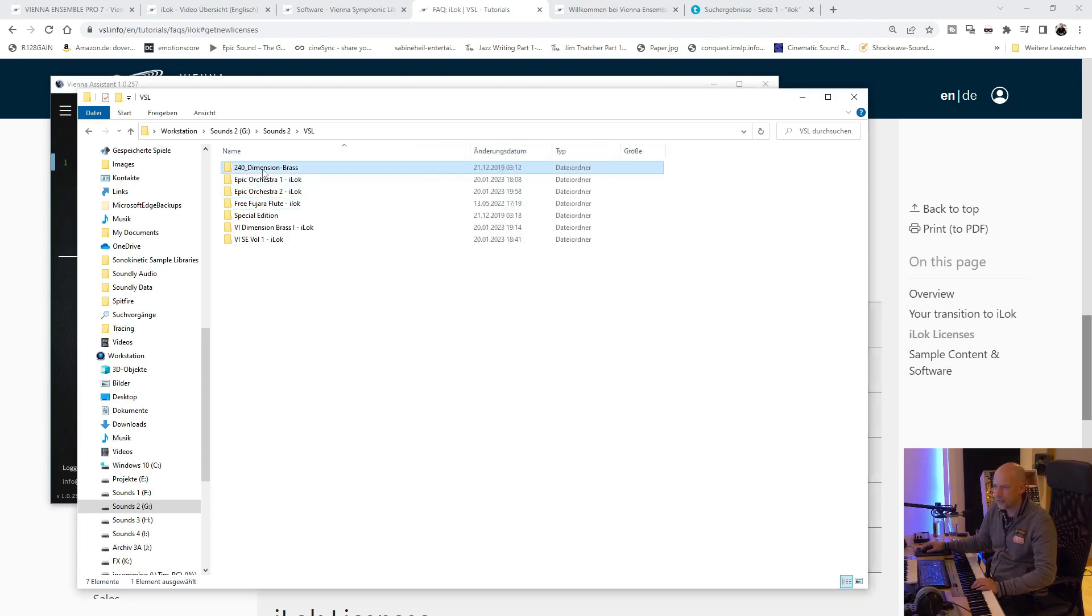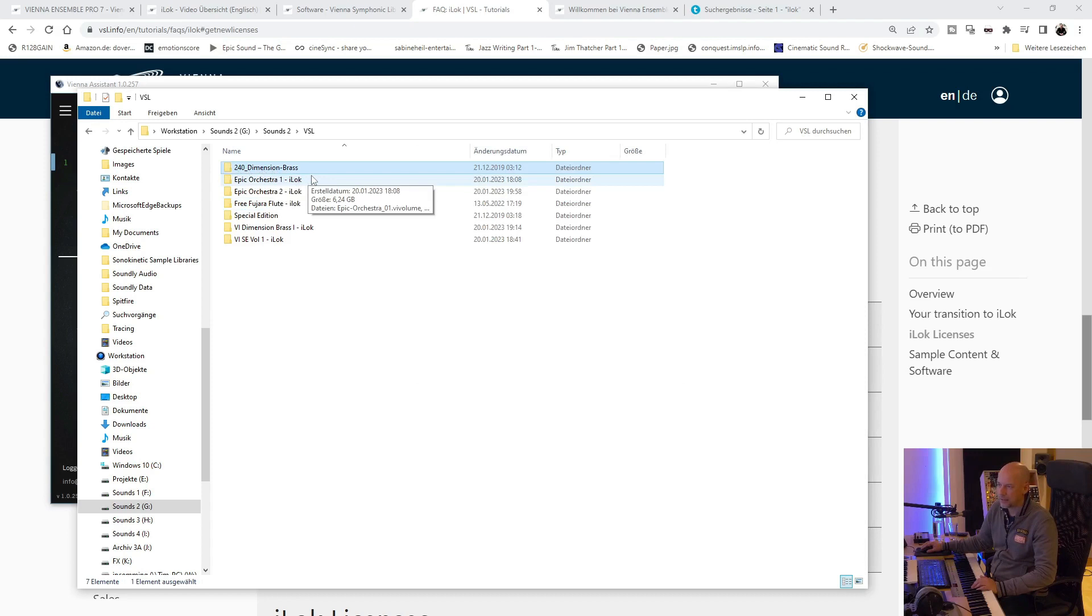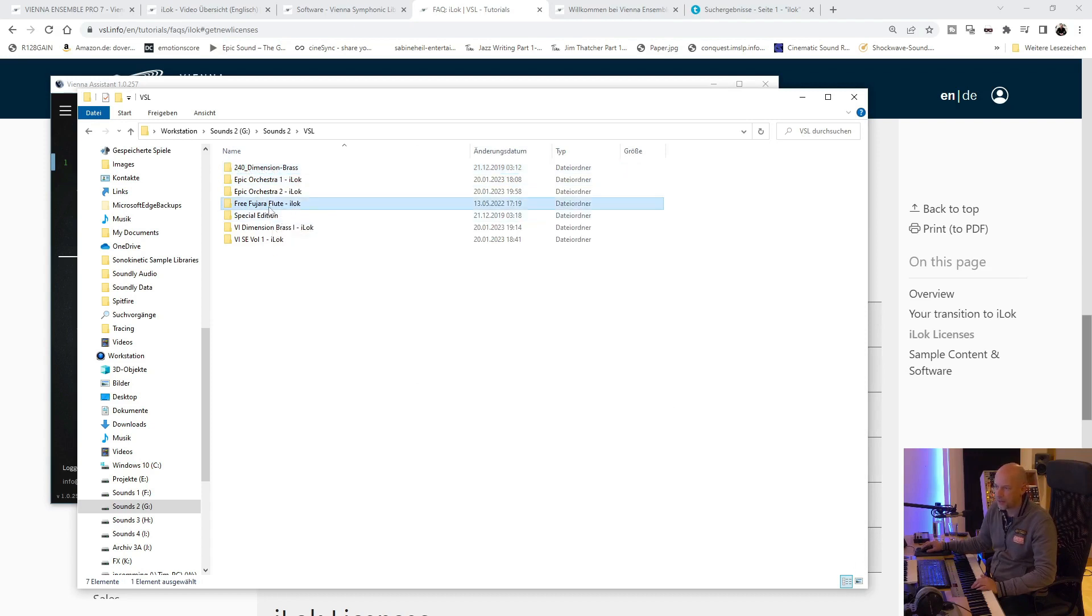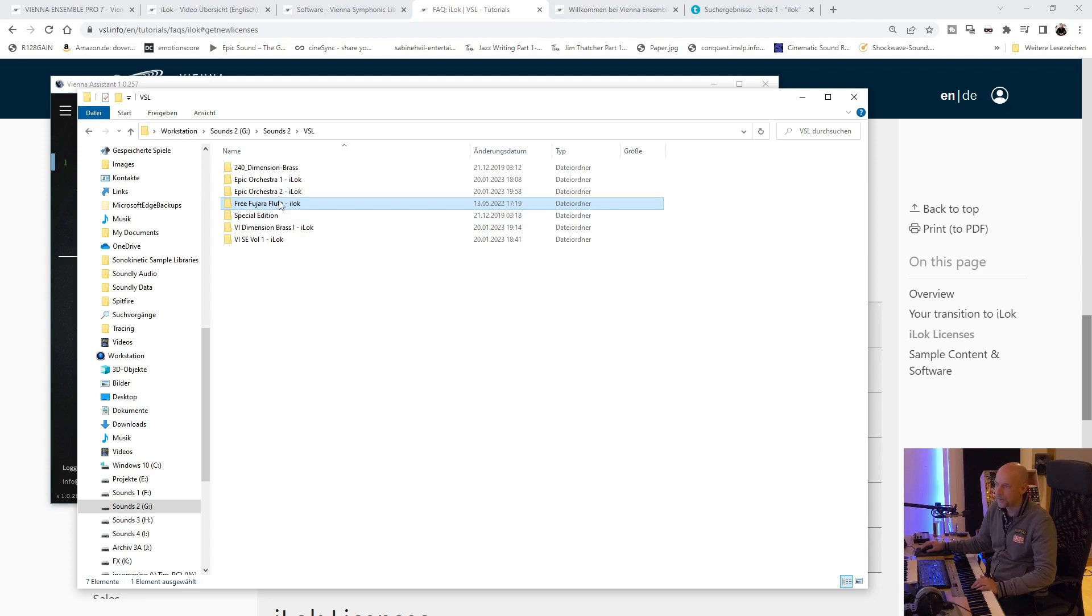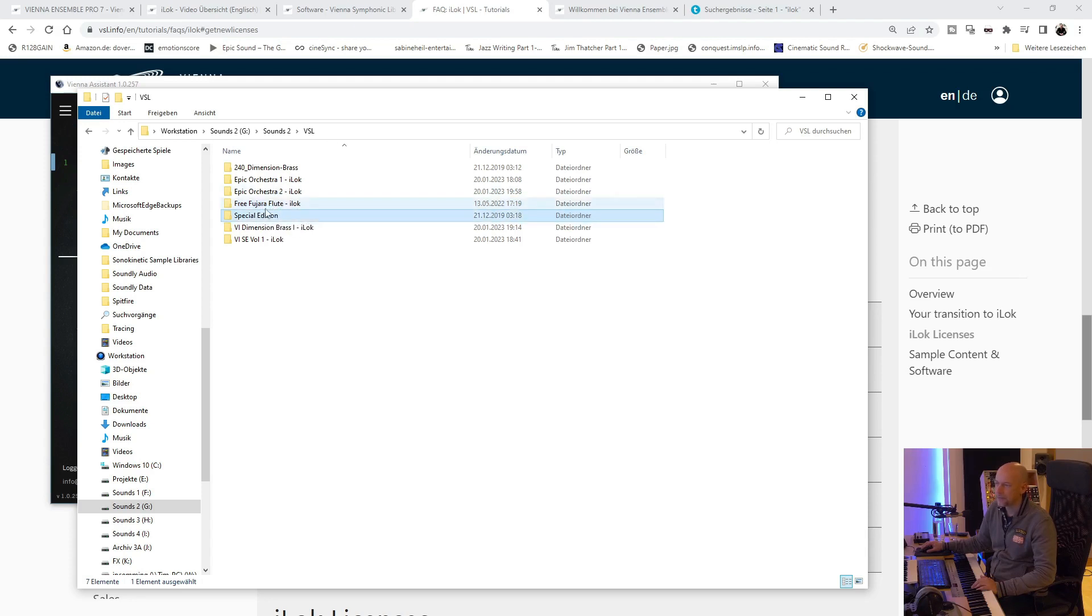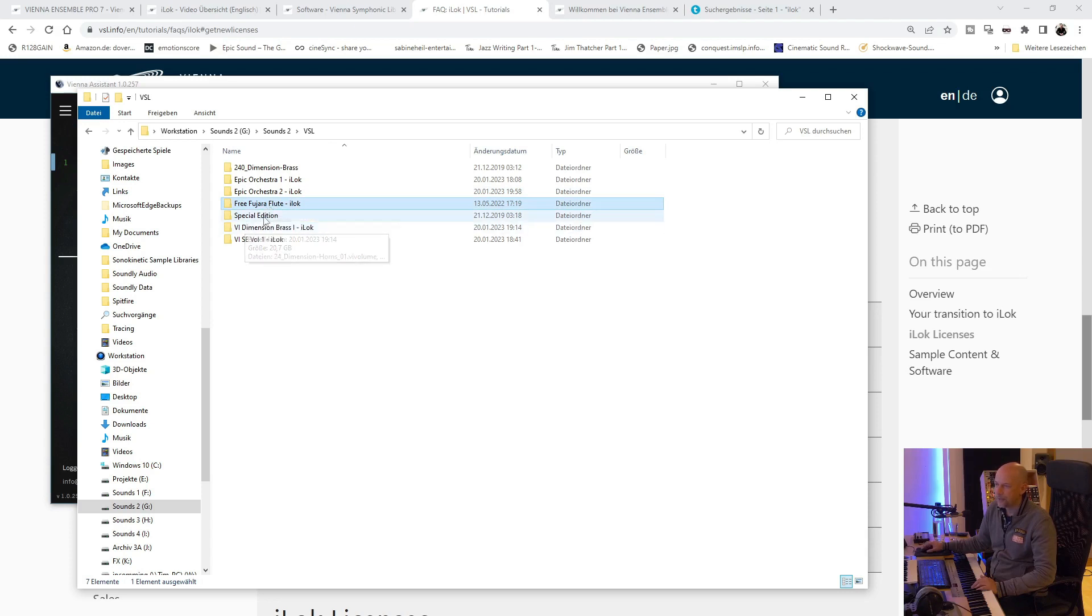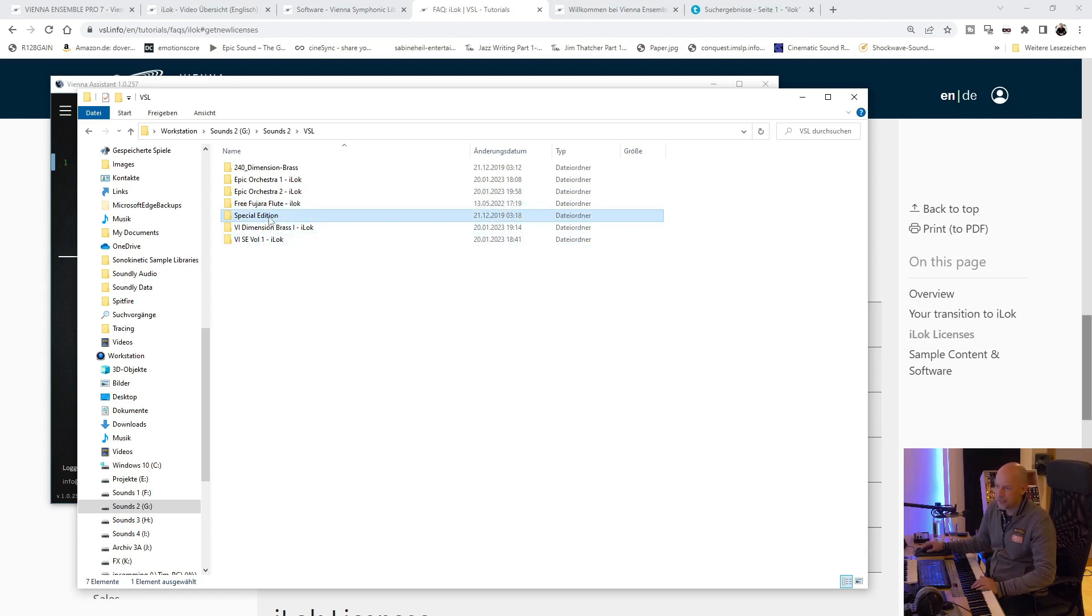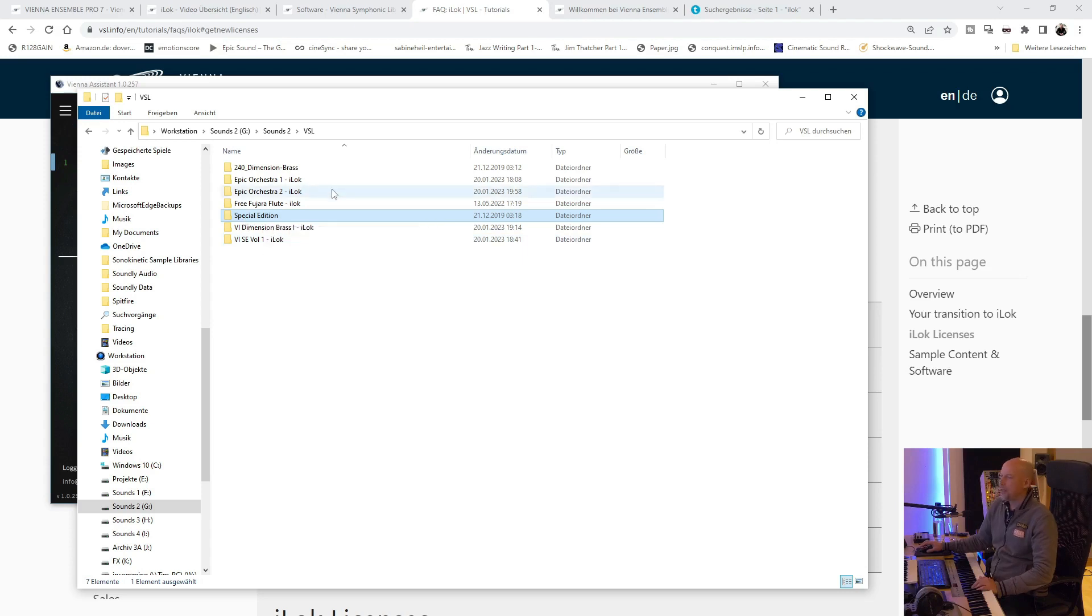I guess I can delete the old Dimension Brass. We had this free Fujara Flute. And yeah, I deleted the old version too.